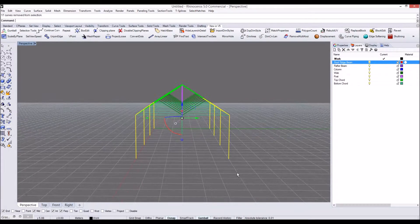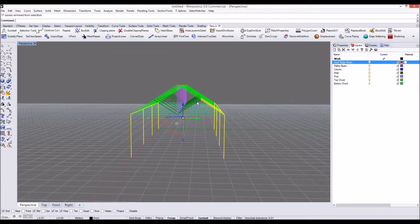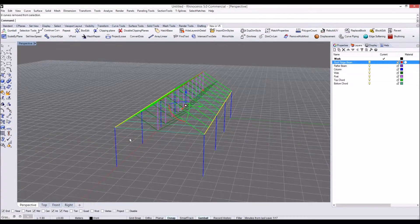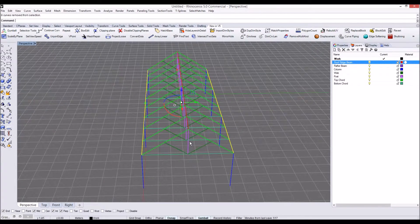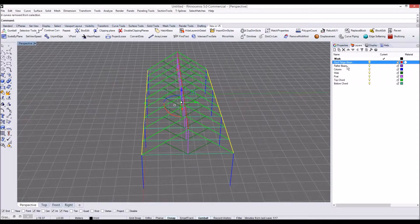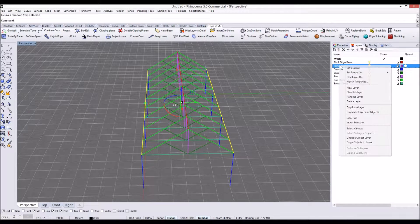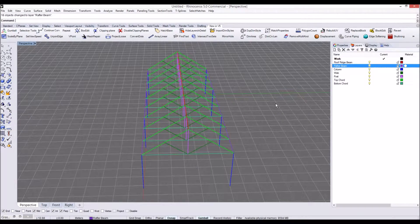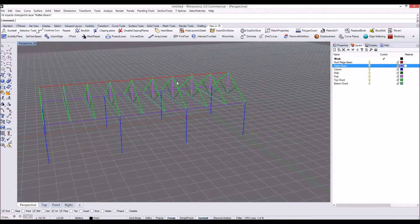To our ridge beam layer. Okay, so that's okay. We will send to rafter beam layer. Change object layer. Then we are ready to analyze this line model in Grasshopper, in Karamba.